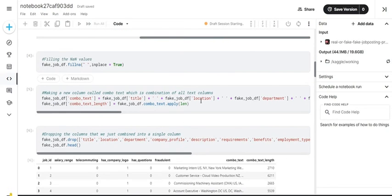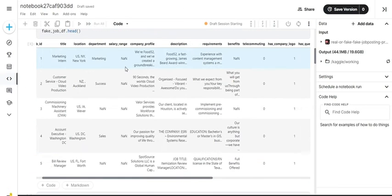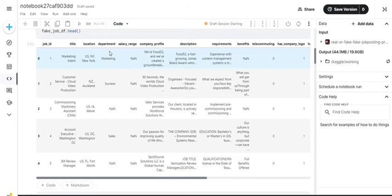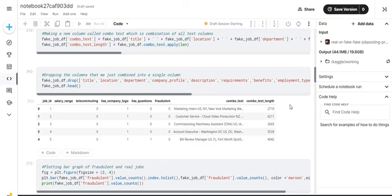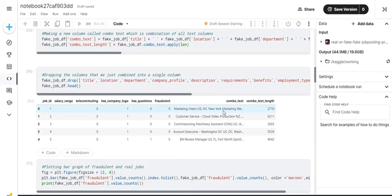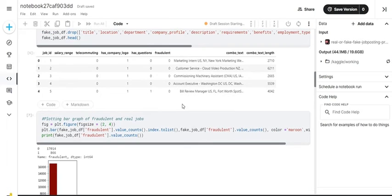Next, what we do is take all the columns which have text in them — like company profile, title, department, and location — and combine them to make a new column called combo text. This is part of the data pre-processing. I've also added another column called combo text length which gives the length of this combined text. So we combine the text, make a new column, find the length, make another column from that, and then drop the columns we have combined as we no longer need them.